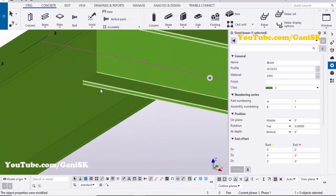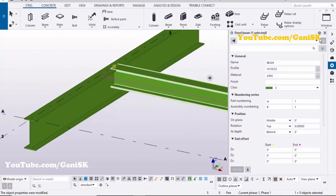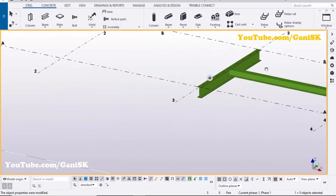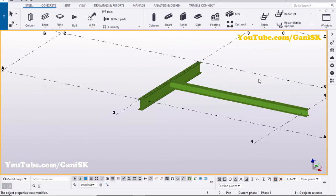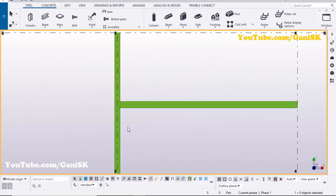Click Modify to see the result — you can see the profile has changed. Close this window. To get the top view use the shortcut Ctrl+P.